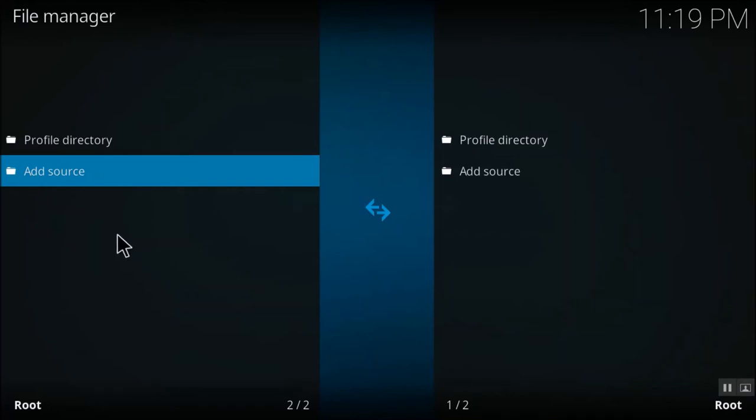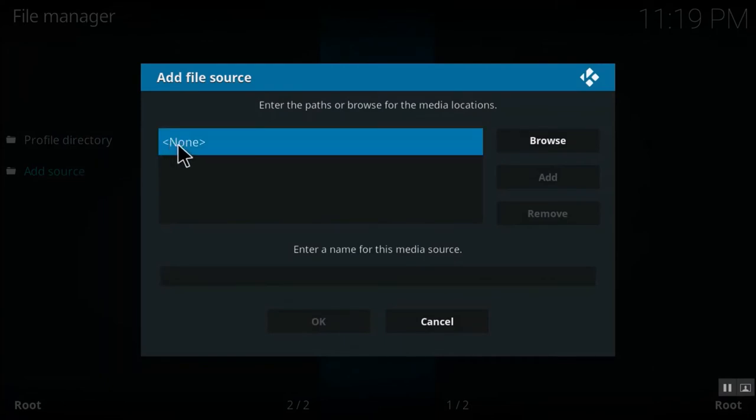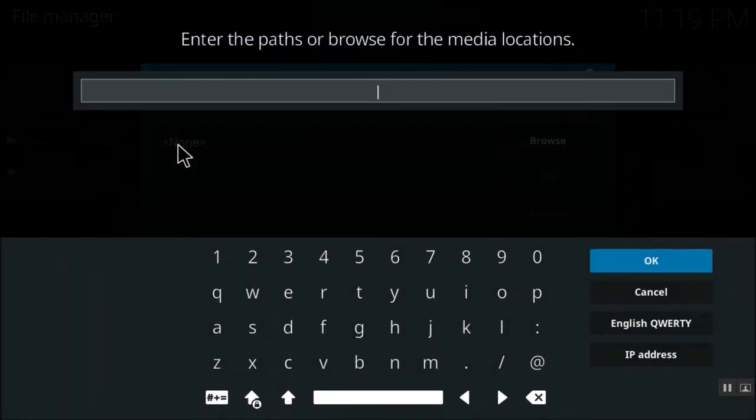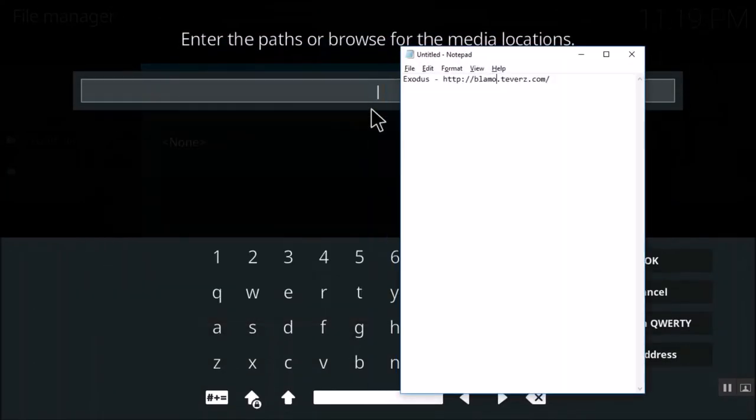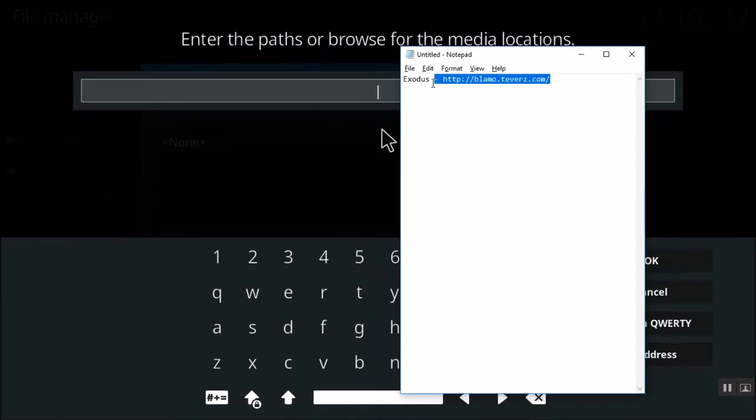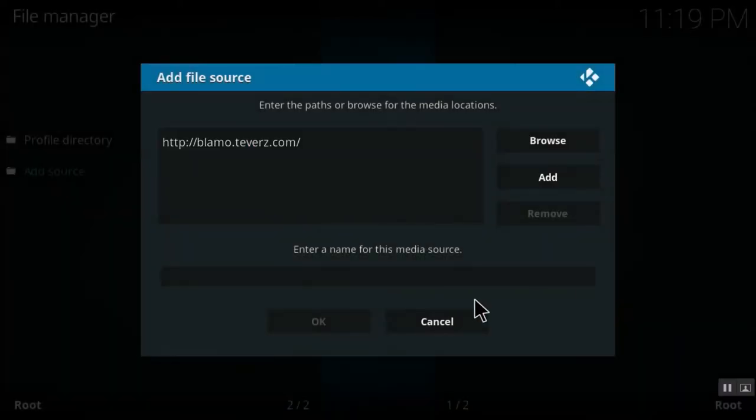So just double-click on add source and click on none. So it will ask you to add a URL. You need to add this URL. I'll place this URL in the link of the video. This is the URL for the famous Exodus repository. Once you enter it, just click on OK.